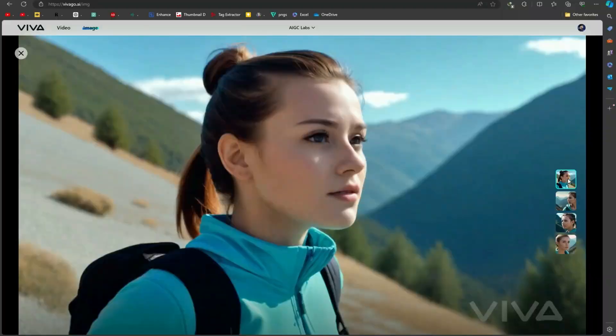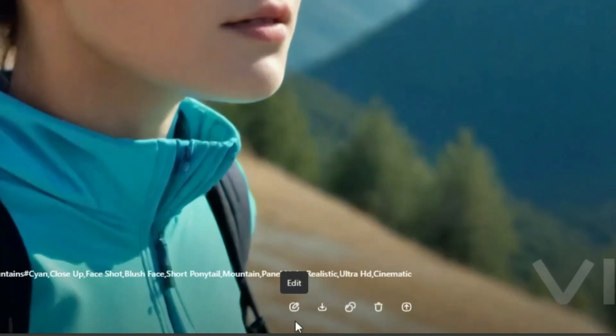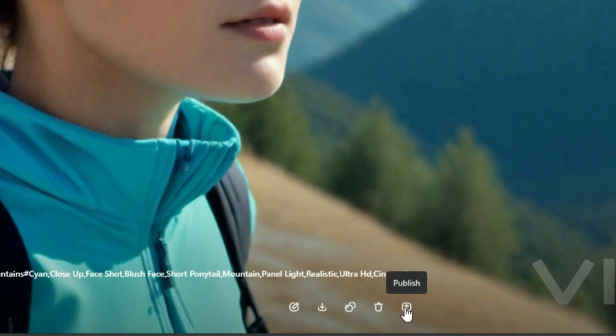You have options to edit and download your images. Click the publish button to share your image in the discovery tab. Now click on the edit button to discover additional features.